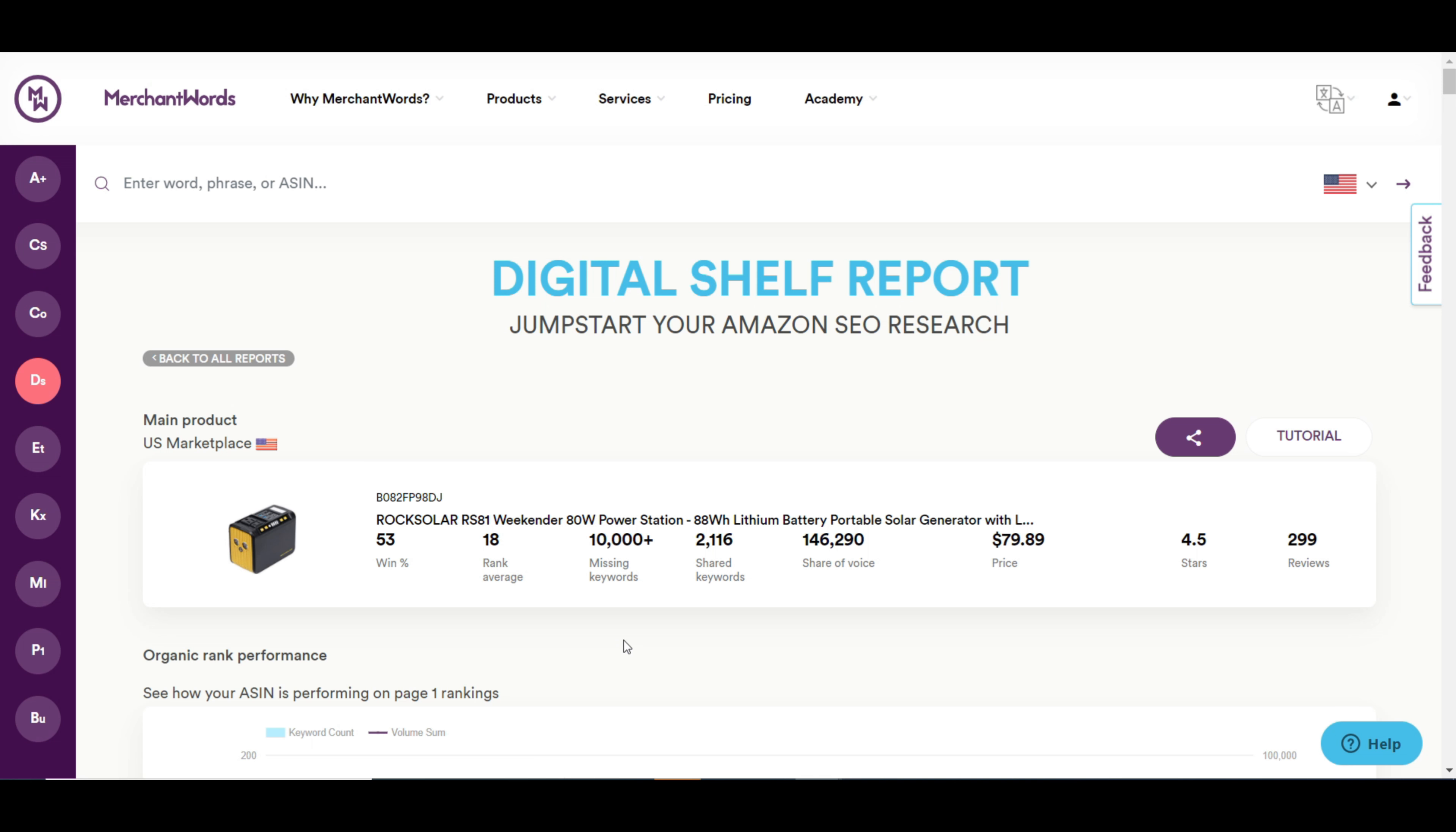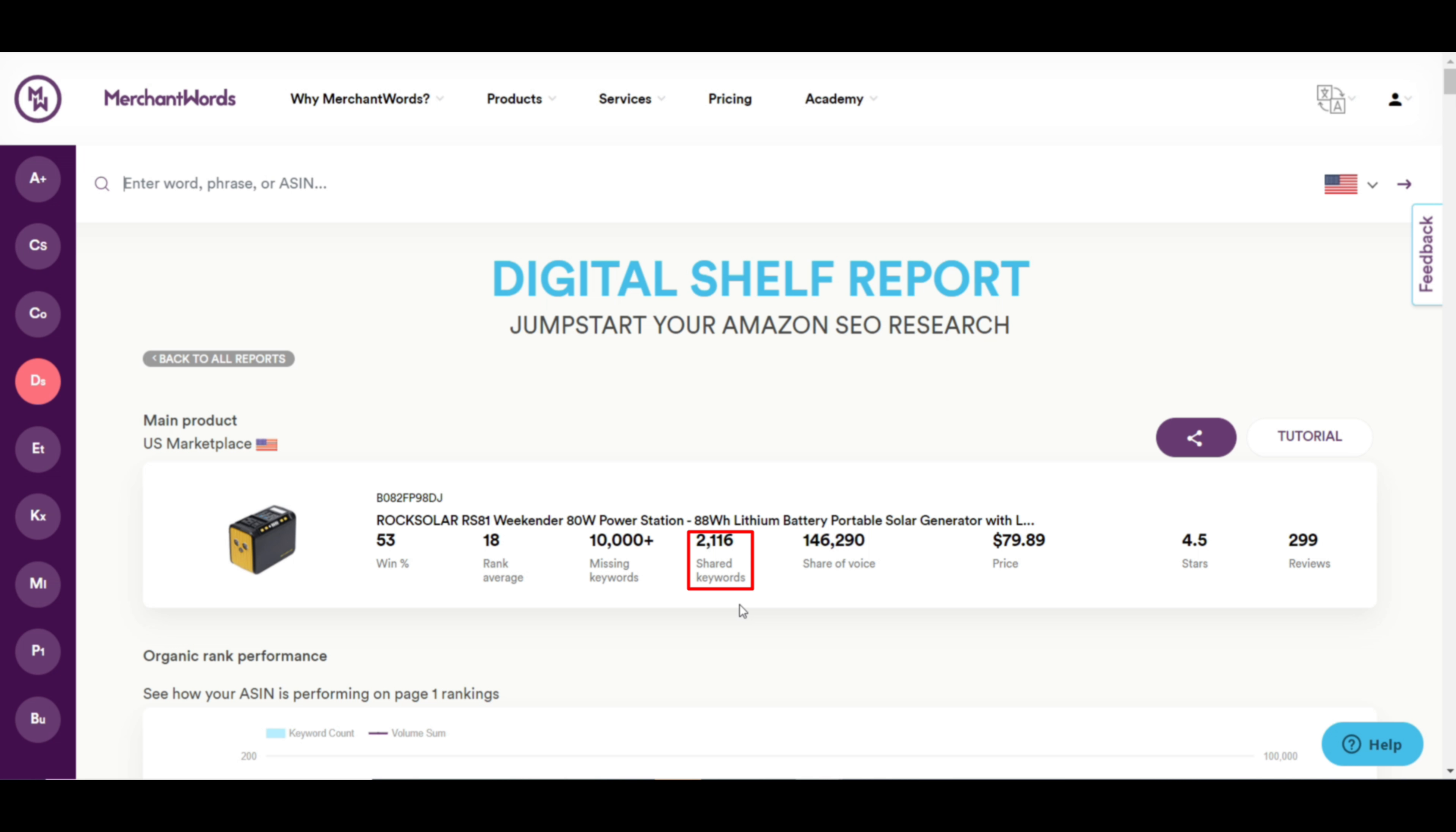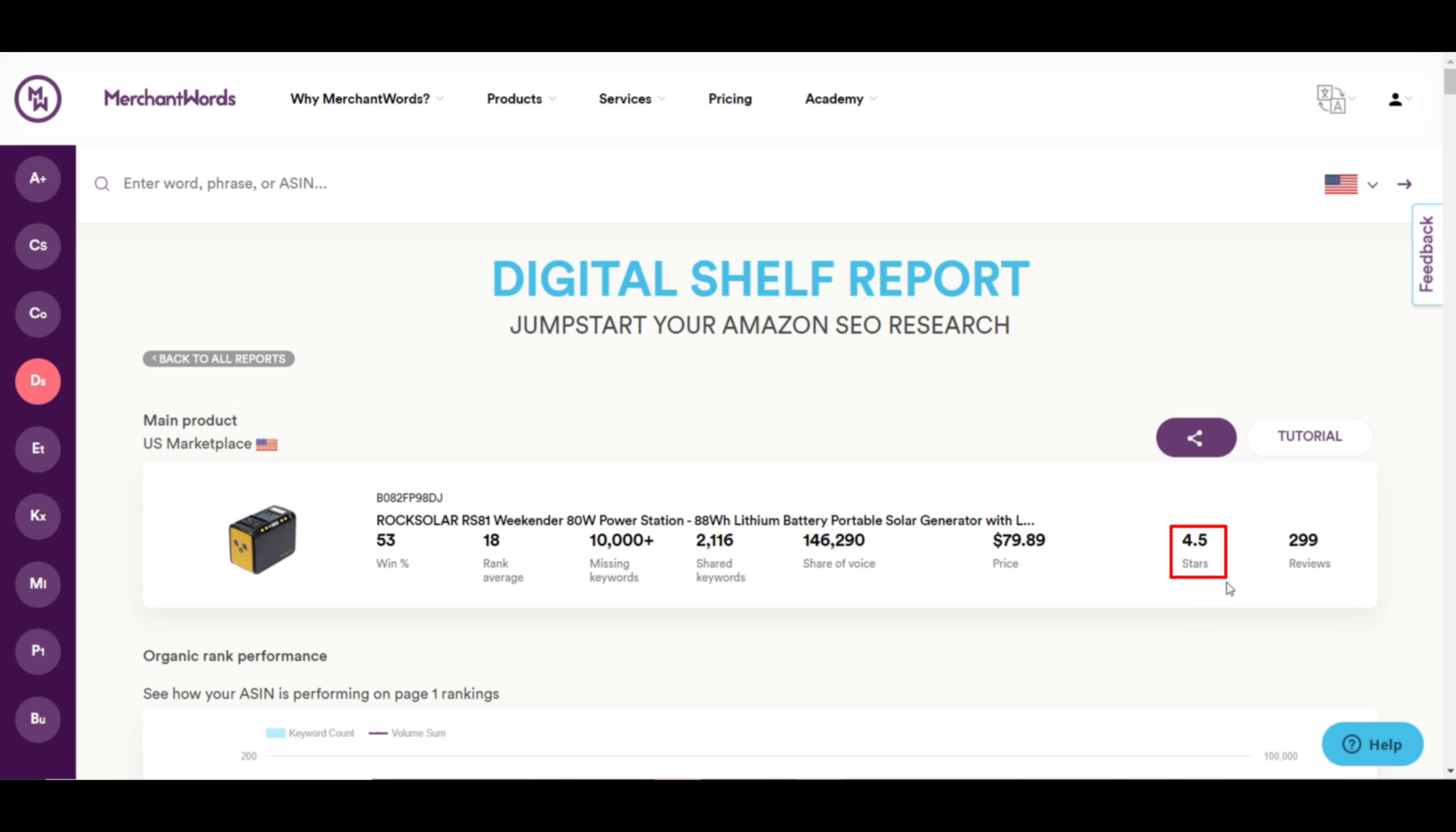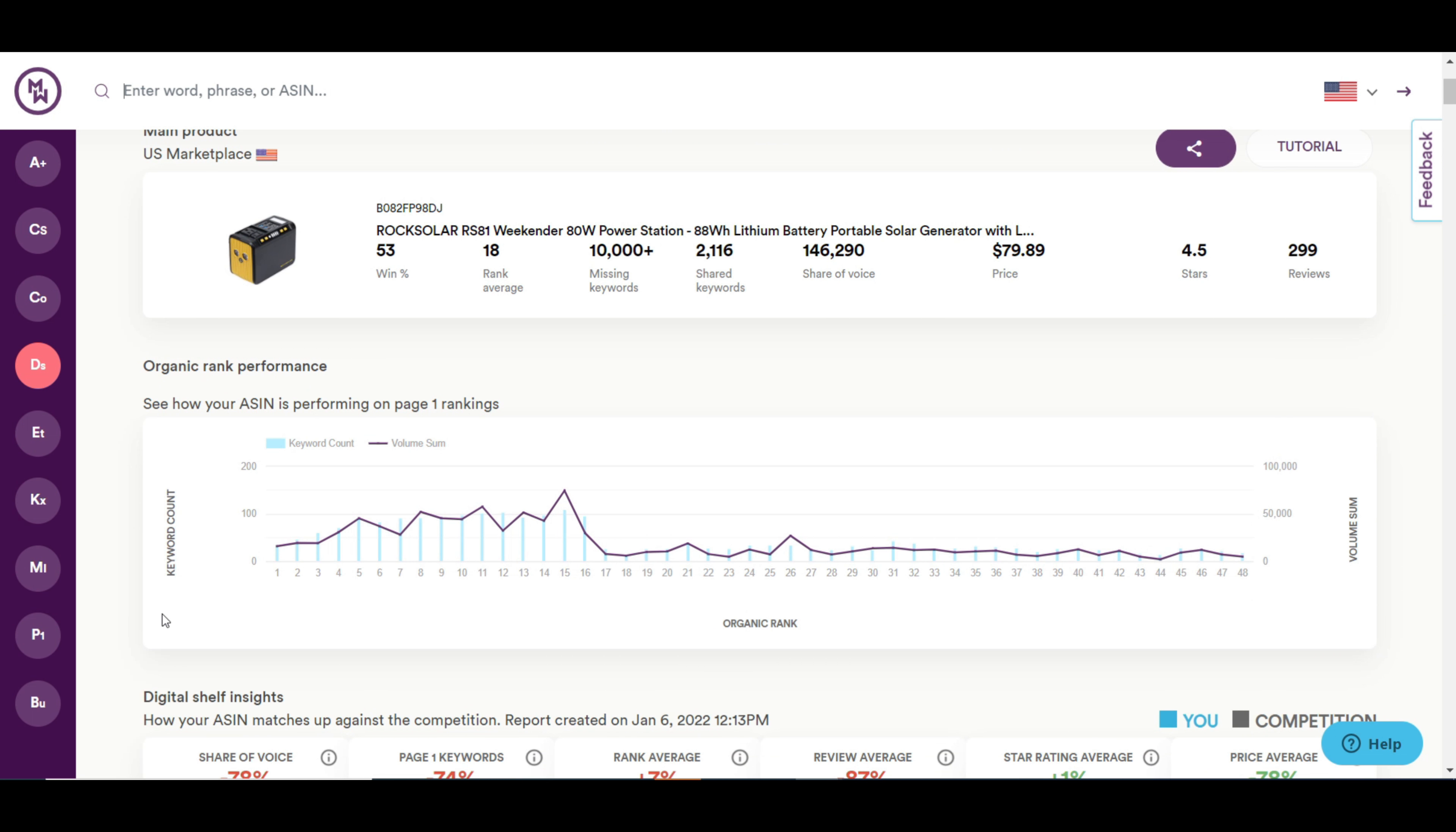This is the average ranked position of this product. This is integrating all the missing keywords. This is the total number of keywords that placed this product and its competitors on the first page of the Amazon search result. This is the potential number of organic views this product is getting from Amazon. These are the average price, ratings and reviews.